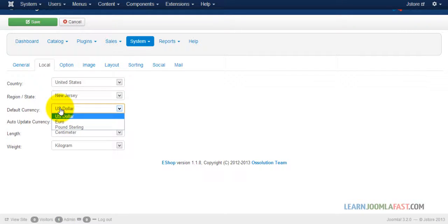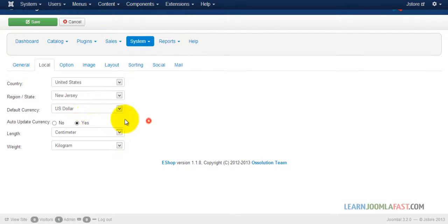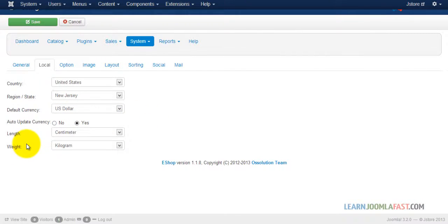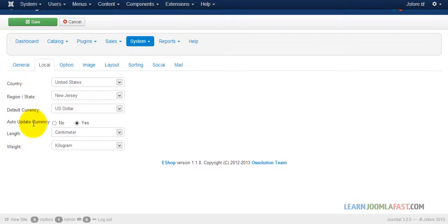Right now there are three. You have the euro, you have the pounds, and you have the dollar. So I'm just looking at it default. All the update currency, you can leave that to yes.